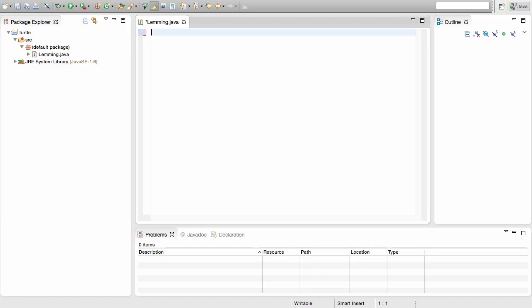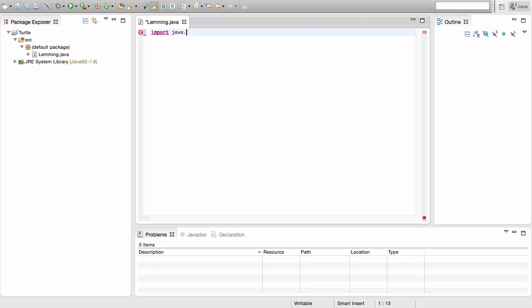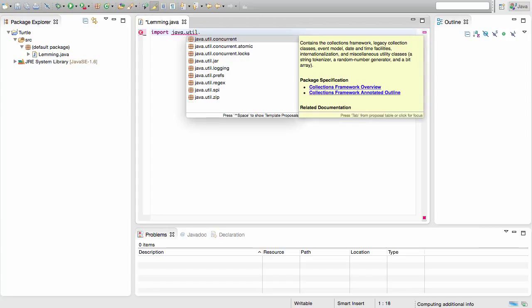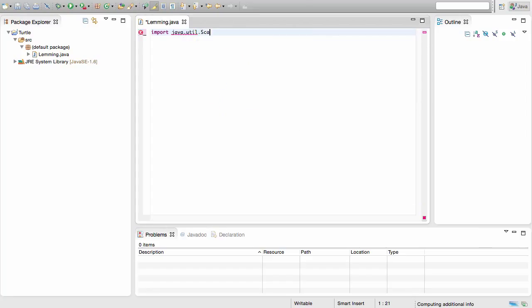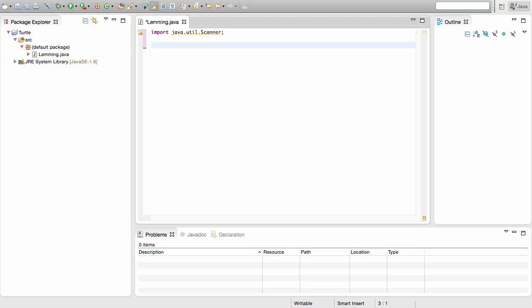We're going to do this on the first line, before we actually get into creating our class and creating our main method. You want to write: import java.util.Scanner — with a capital S on Scanner — and end that line with a semicolon.